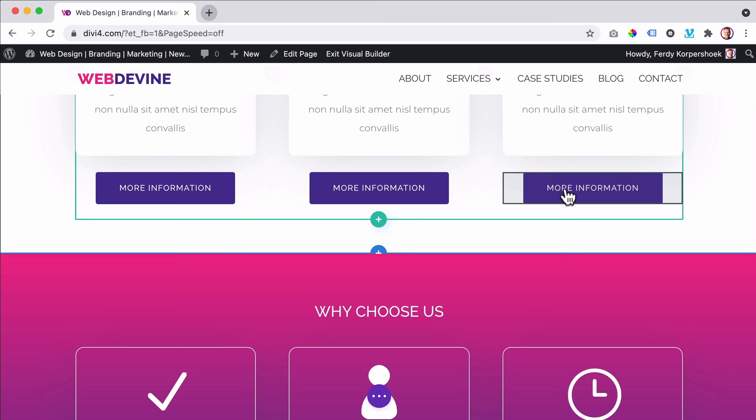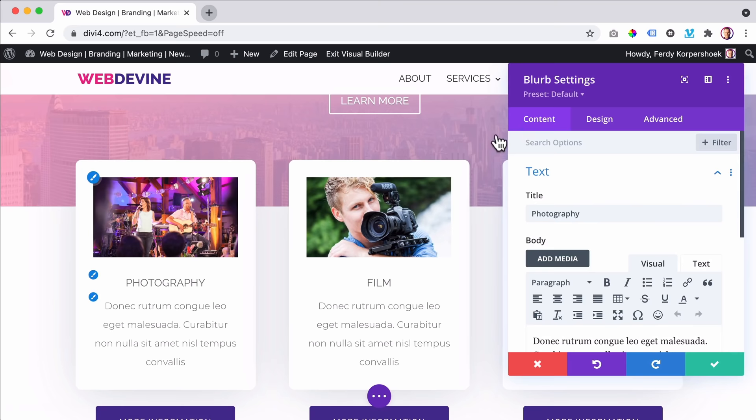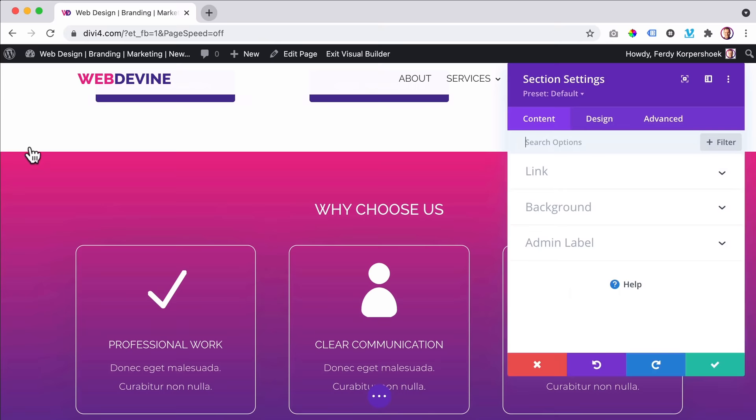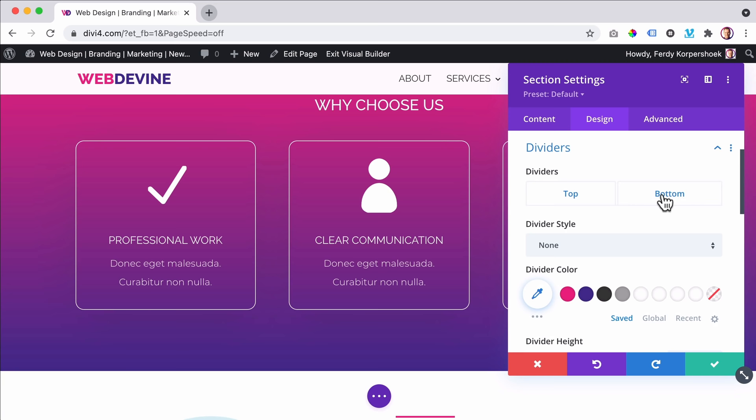Look at this — this is called a blurb. I really like that word. But with the same blurb you can create something totally different using CSS. I will show you how to create animations like this. I can click over here, go to design, then go to the dividers. I go for a bottom divider and then I can choose what kind of bottom divider I want to have.